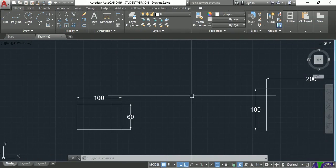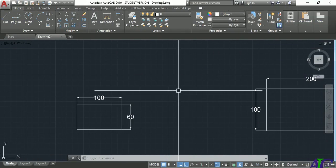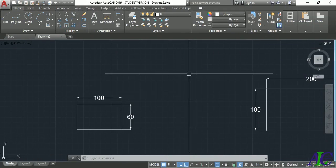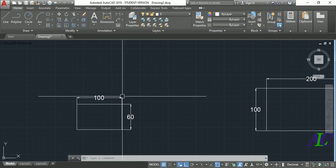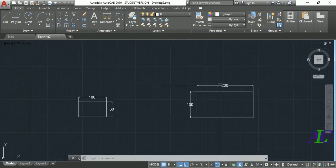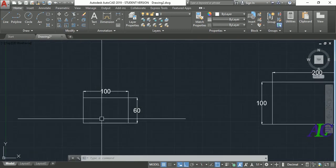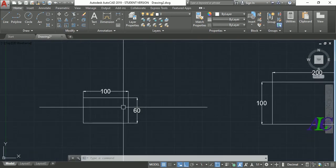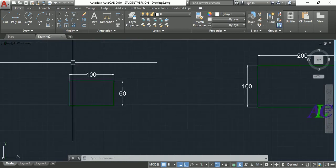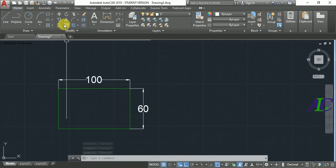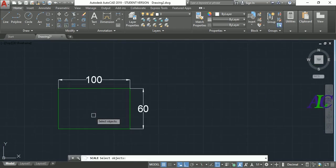Welcome guys. In this tutorial, I'm going to show you how to scale your drawing without changing the dimension. I have these two drawings and now I'm going to scale this drawing without changing the dimension.